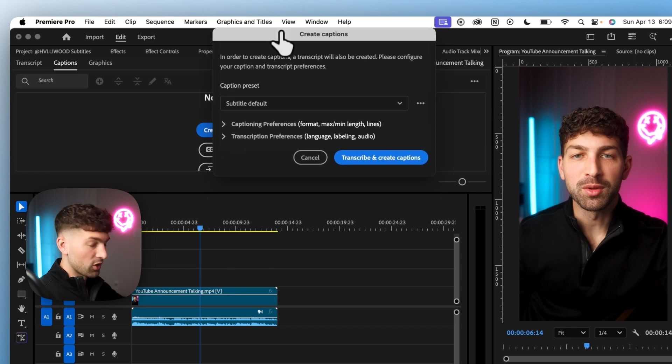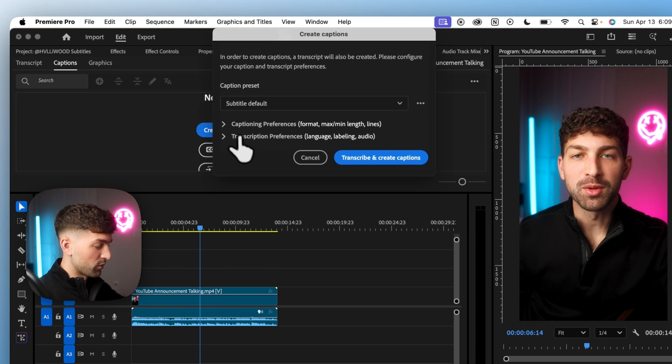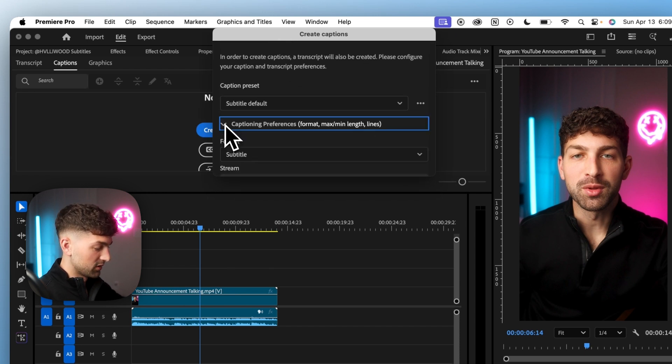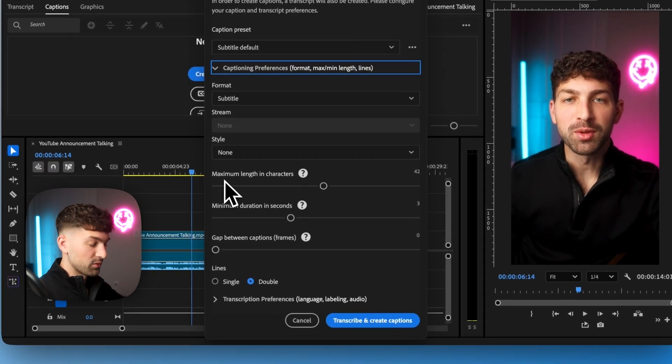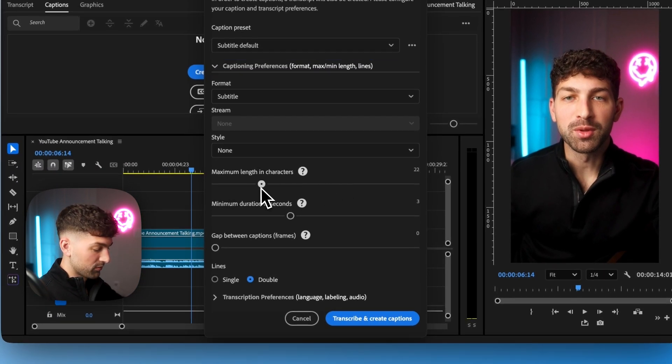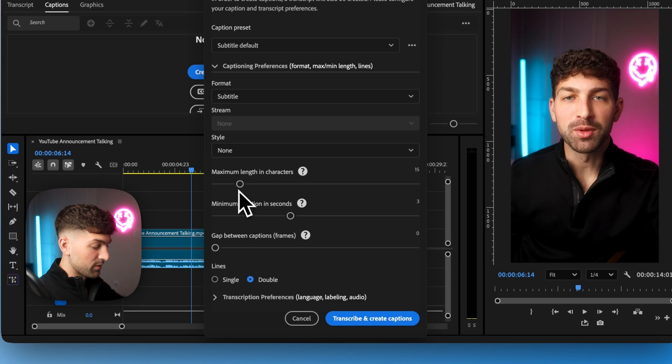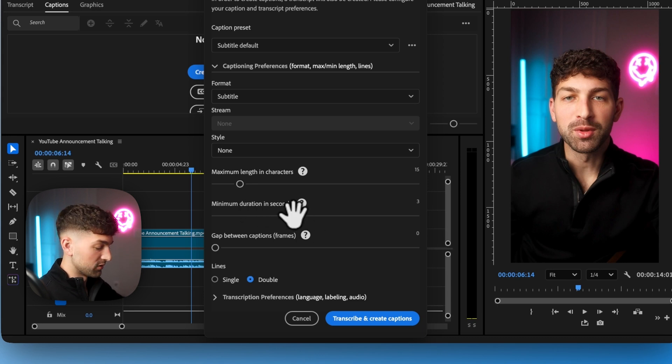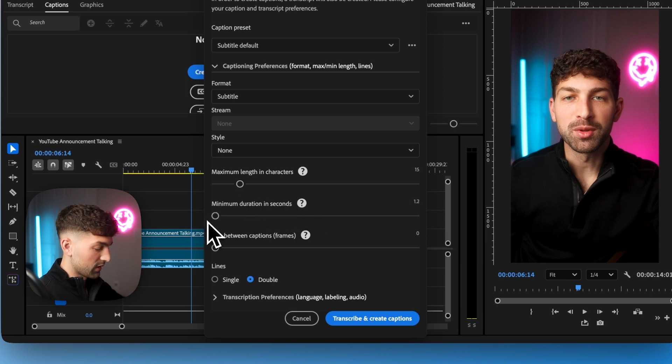Now Premiere Pro is going to automatically generate the captions for us but we want to add some settings. So the maximum length in characters we're going to want to make this around 15 and the minimum duration in seconds we want this to be the lowest it can go and lines will do single.